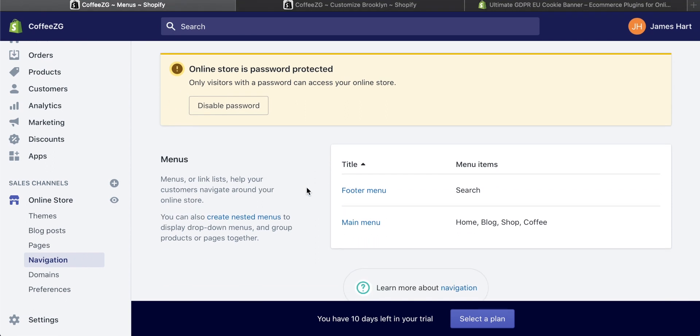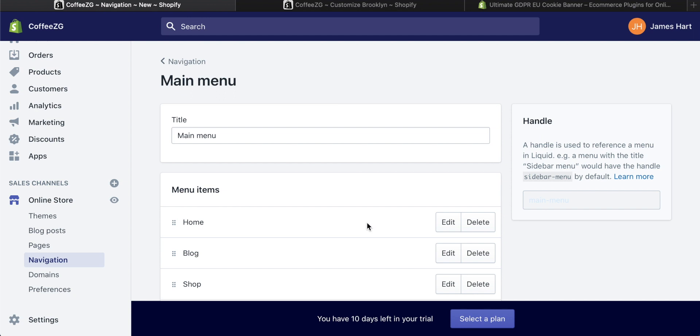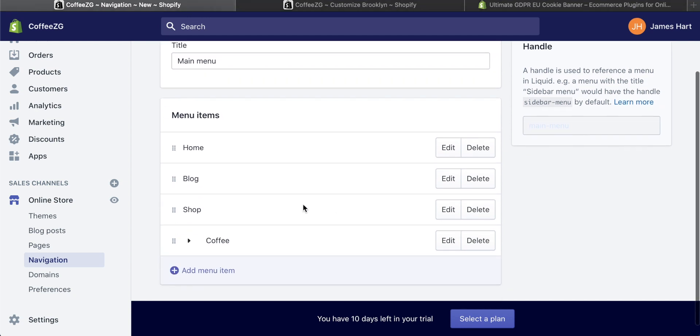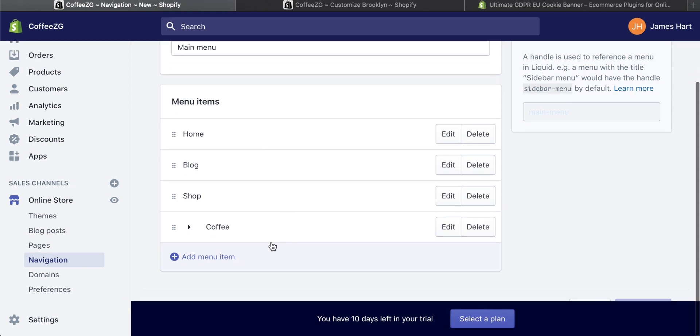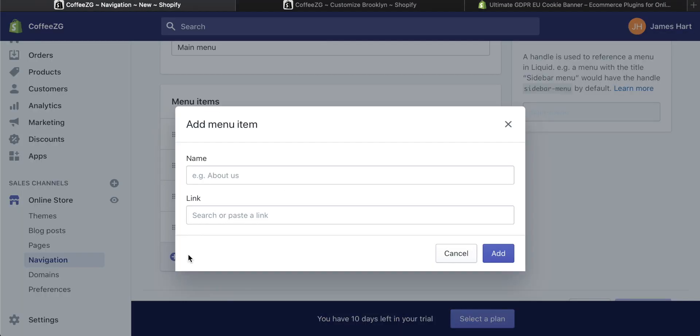That's going to bring up these options. You can add the about us page either to the footer menu at the bottom or the main menu at the top. I'm going to put it in the main menu for now. Click on main menu to edit this. You can see I've got a few different menu items already. I want to add another one, so come down to add menu item.